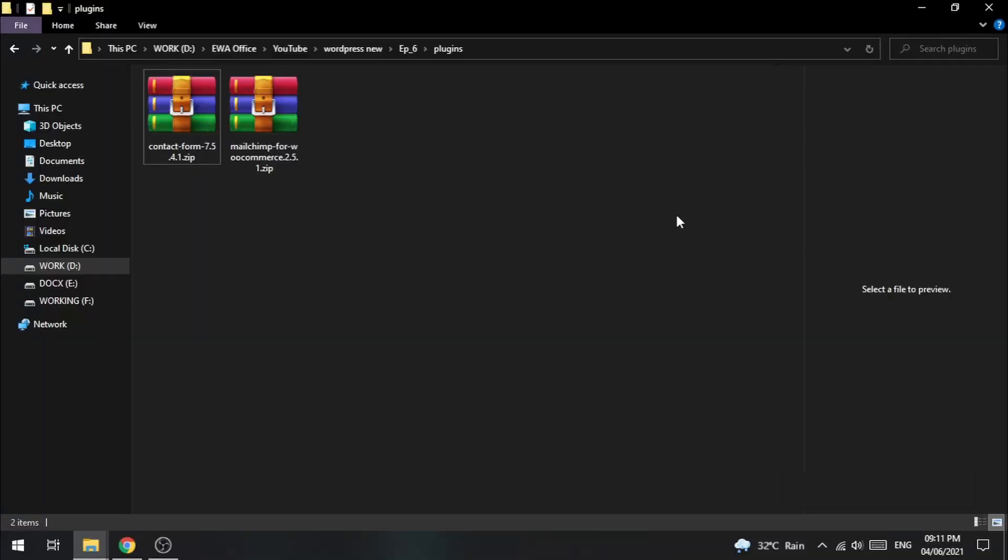There is another method that you can use to install the plugin. Instead of uploading the zip file from the admin panel, you can put the plugin folder directly into the directory.